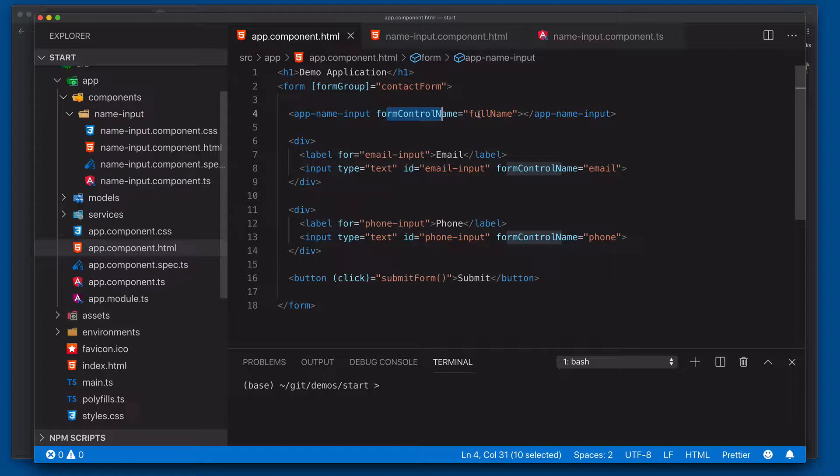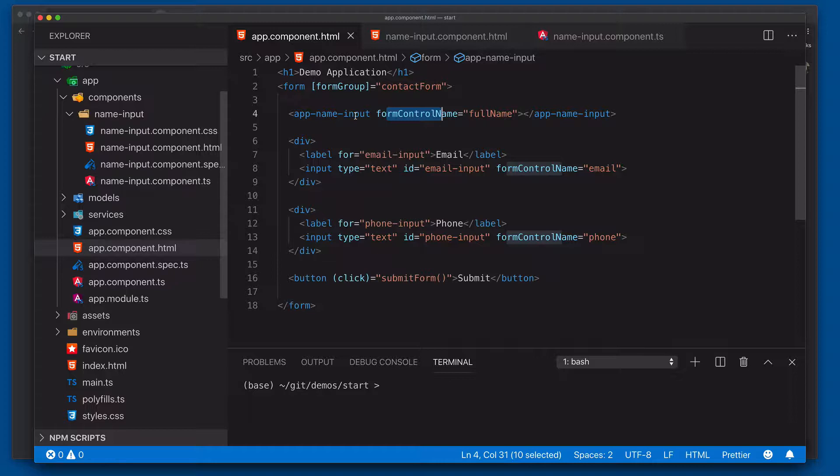Except this time we're going to call this full name as the field that we'll be binding to. So inside of app name component, it will know how to connect into this contact form to basically provide it the first and last name concatenated together. So let's take a look at how to make this happen.